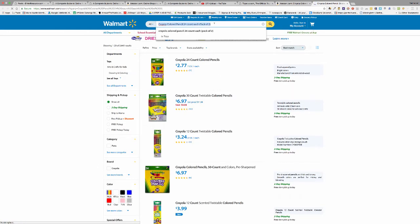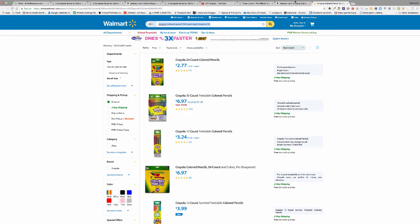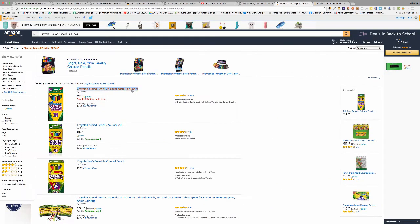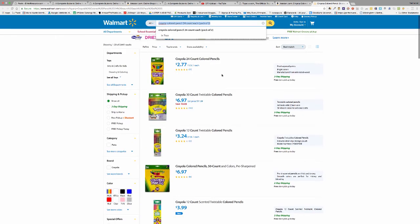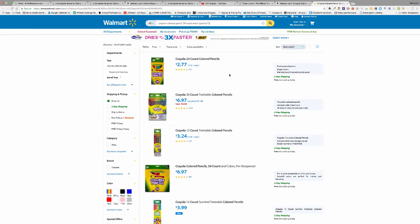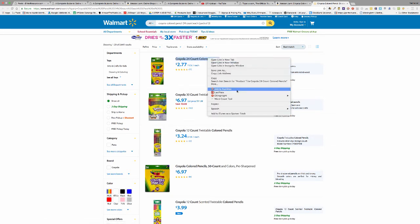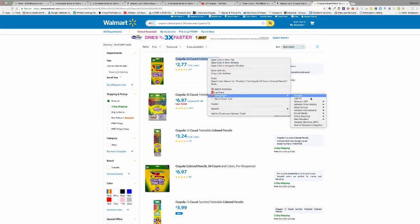it searched for that pack of two, which was the phrase right here on Walmart. So it's a pretty cool little extension that allows you to really speed things up. Has a ton of different search engines here supported.